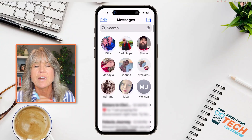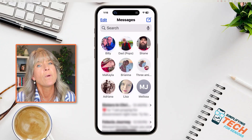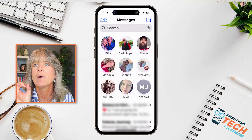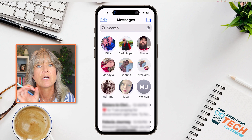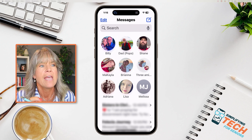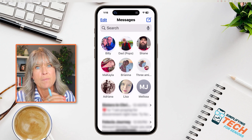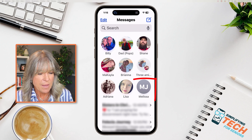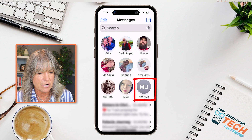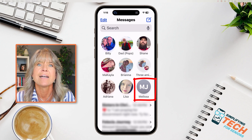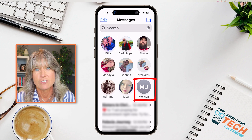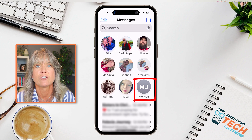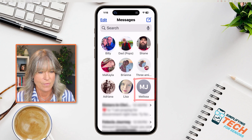This is what it looks like when you don't have a photo attached to a contact and you've got them pinned in your messages. You can see that my sister only has her initials. So we're going to get a picture added to that.